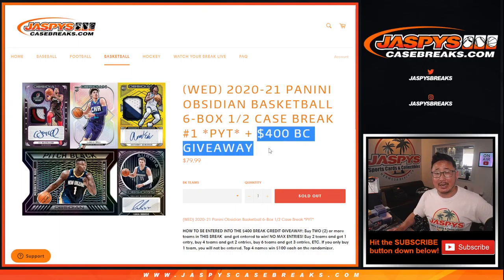Ben gets two teams, that's an entry. Brian only got one. David got two teams, that's an entry. Jess got two teams, that's an entry. Matt only got one. Patrick got four teams, that's two entries. Paul only got one. And Sean got two teams, that's an entry.